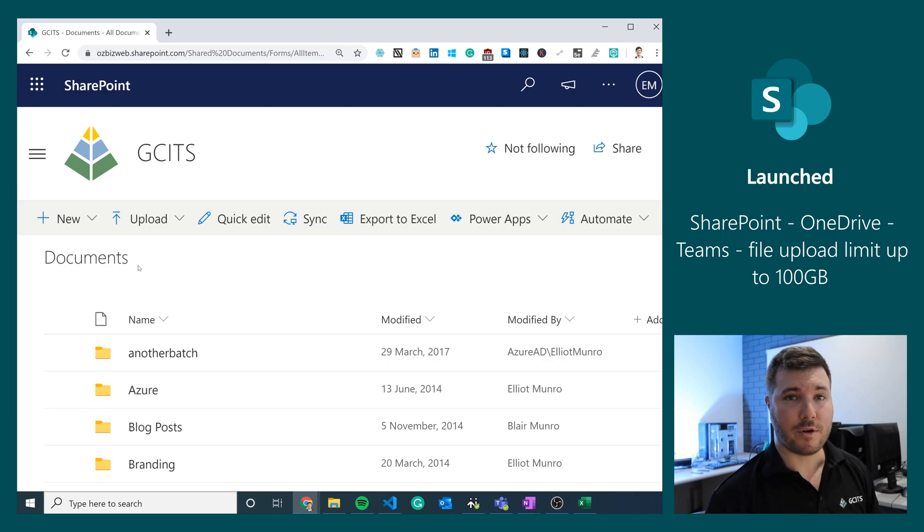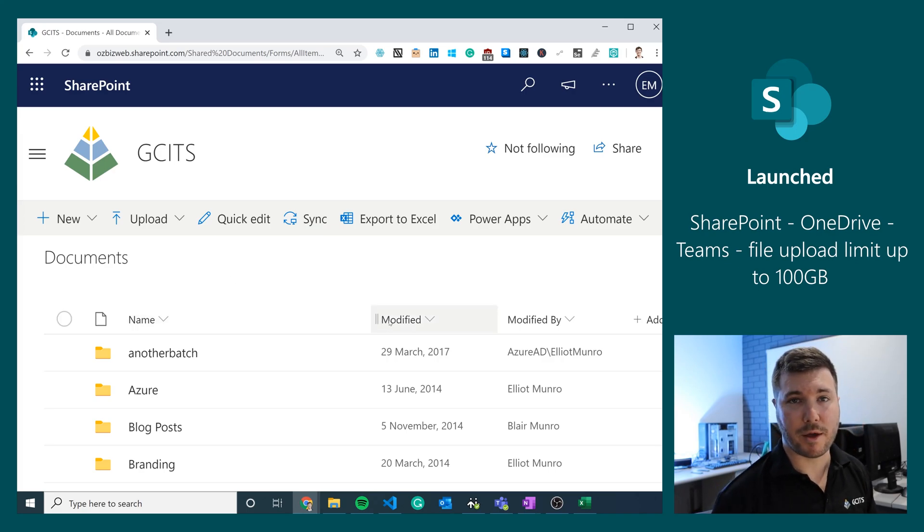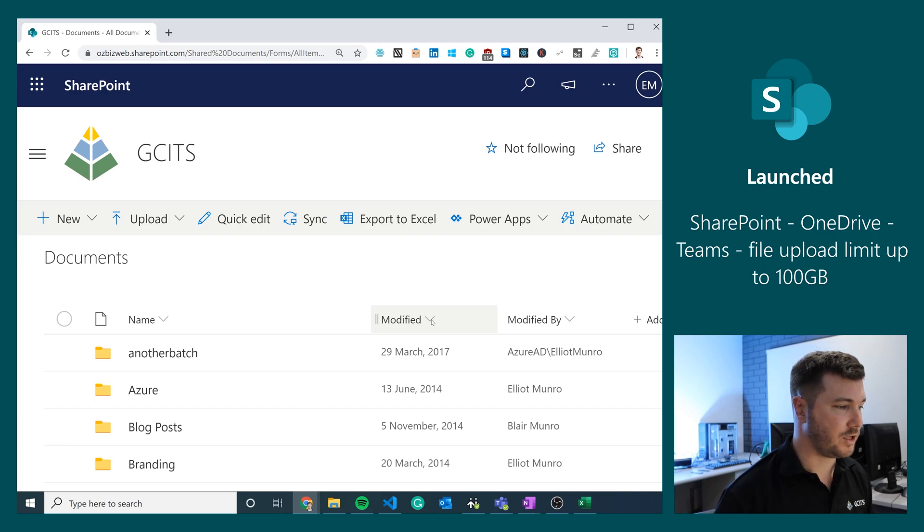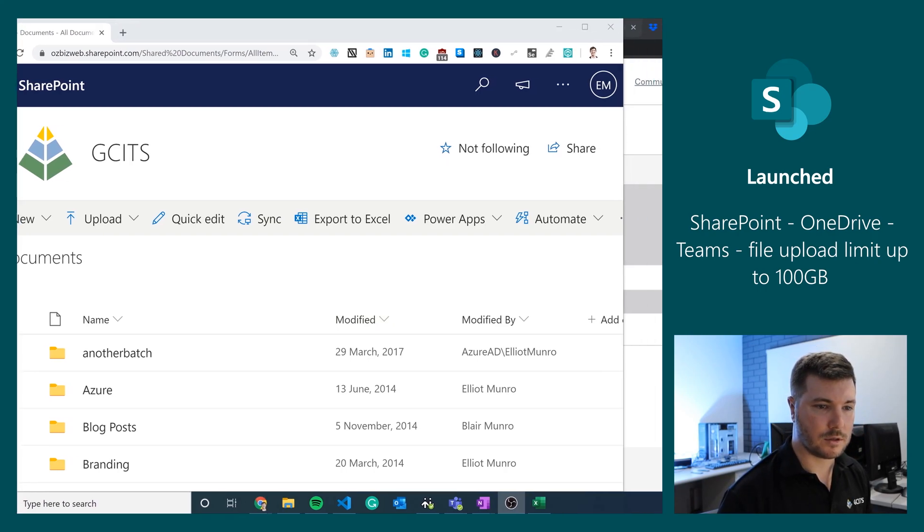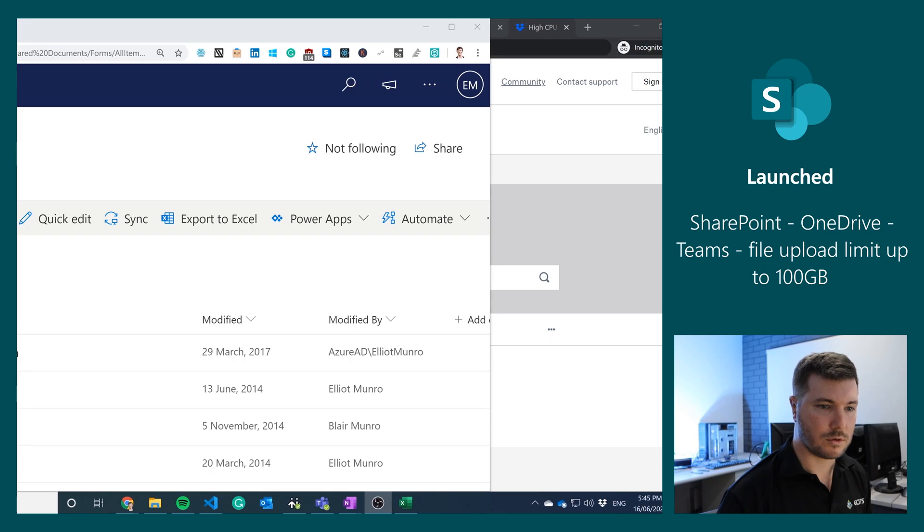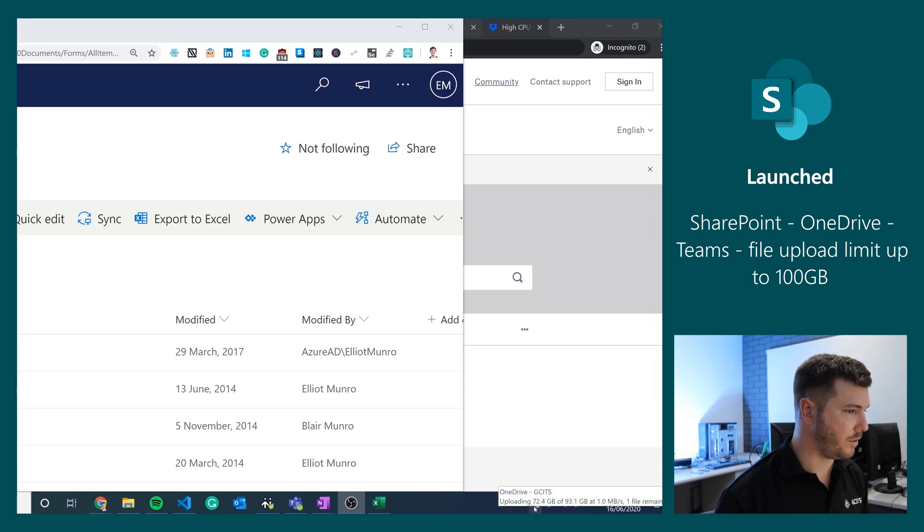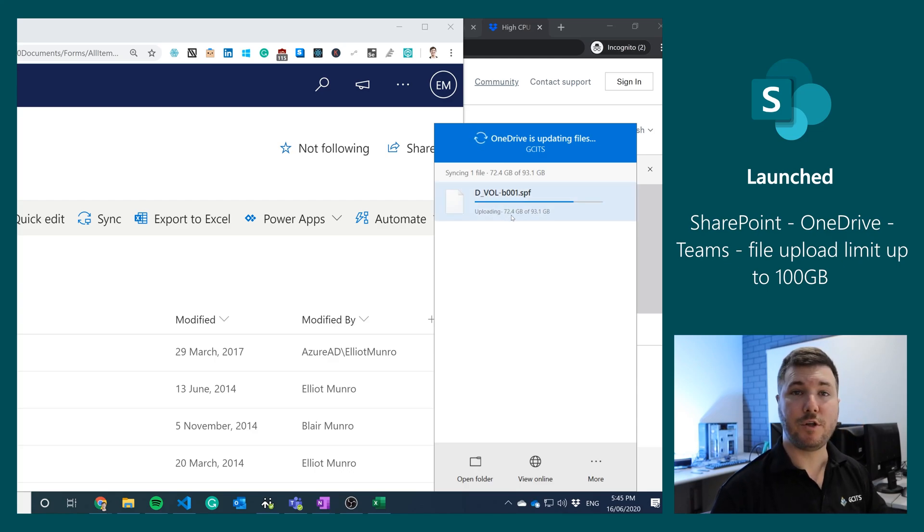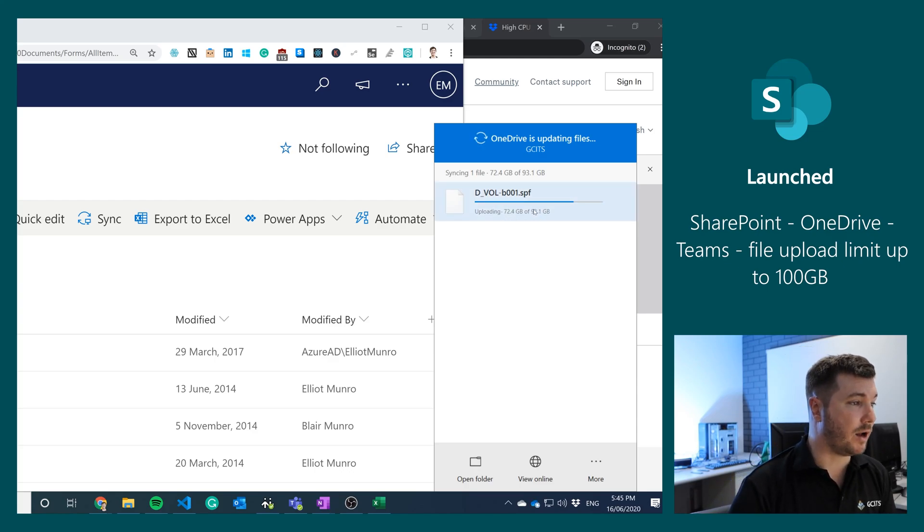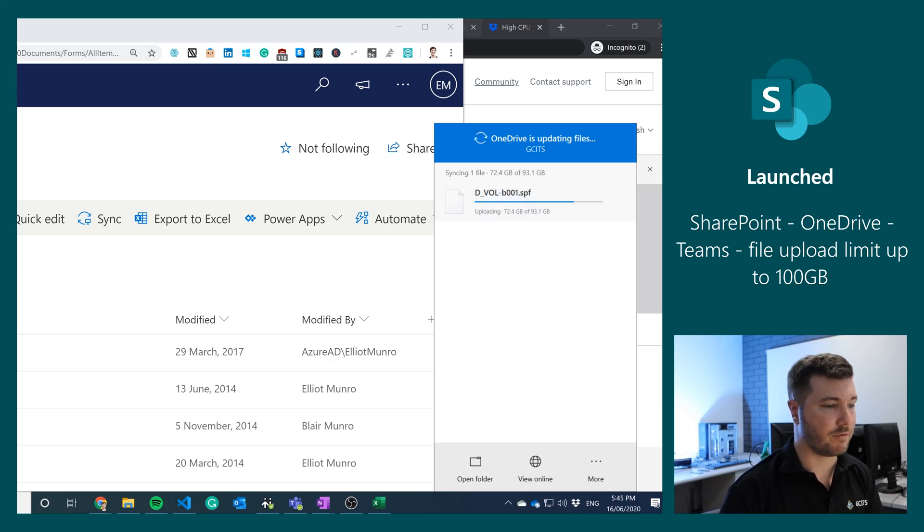The other way that we can upload a file to a document library in SharePoint is using OneDrive, and this is the same method for OneDrive and SharePoint, and that is via the tool here. We'll just scroll across and we'll check on this upload that I've put in place. We're currently uploading 72 GB of a 93 GB file, so that's rolled out there and this applies to OneDrive as well.